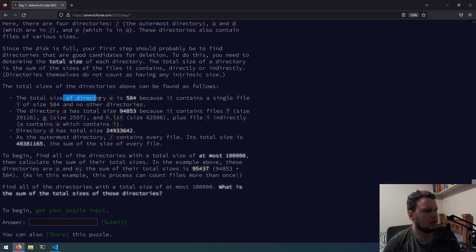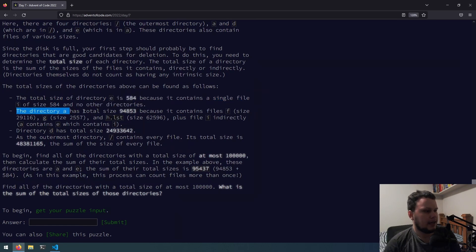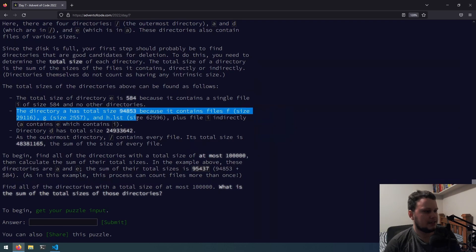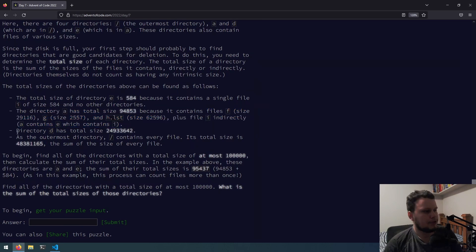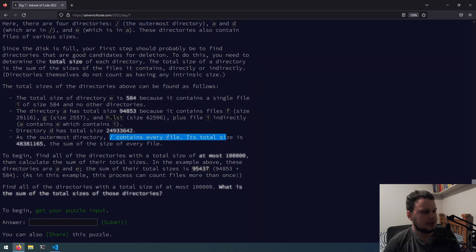The total size of directory e is 584 because it contains a single file, i, of size 584, and no other directories. The directory a has a total size of 94853, which contains files f, size 29116, g 2557, and hlst, 62596, plus the file i indirectly, as a contains directory e. Directory d has a total size of that number, as the outermost directory, slash contains every file, its total size is that, the sum of every file.